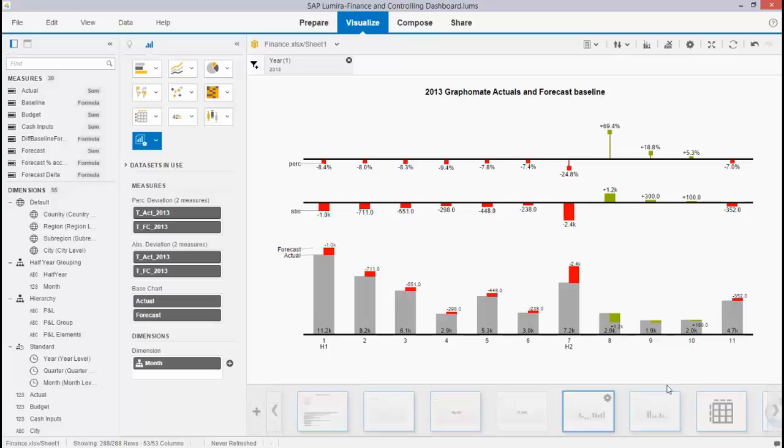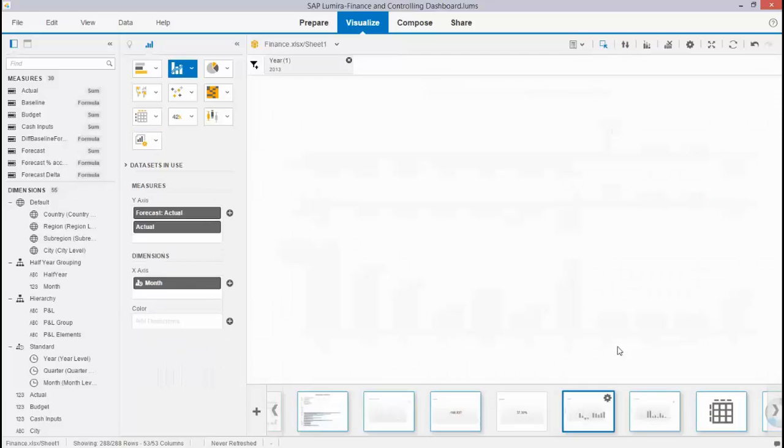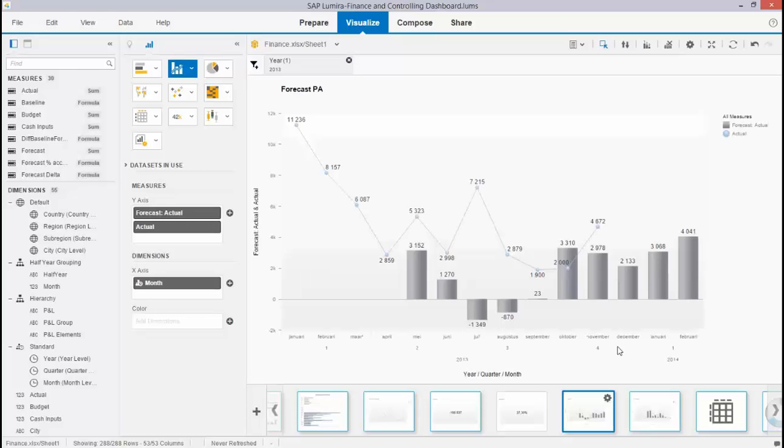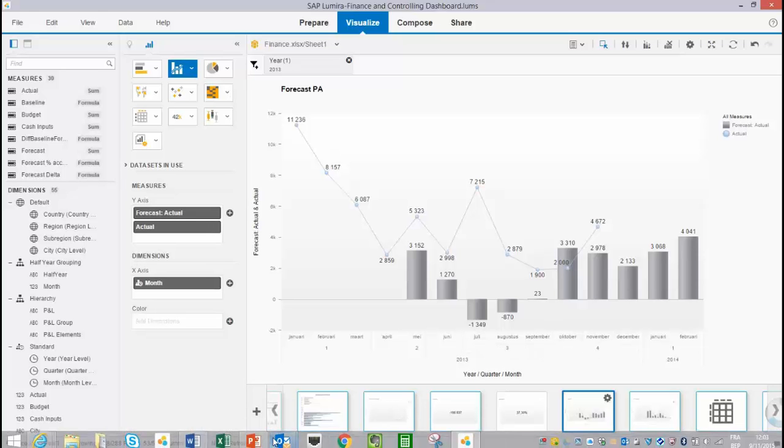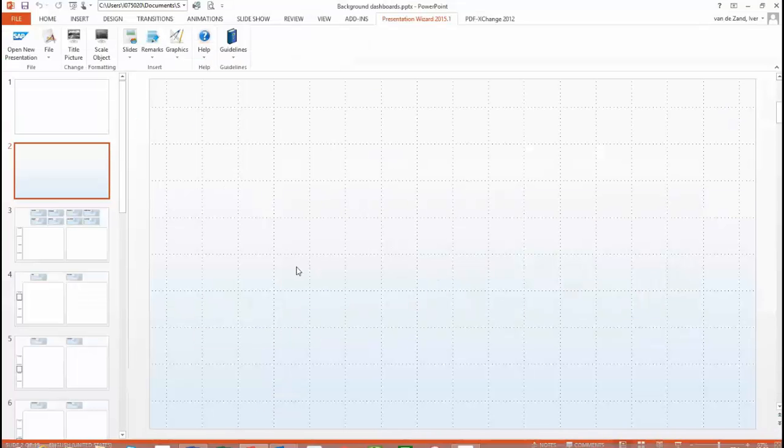Then basically step number four is that I start using a drawing tool before I start creating my storyboards. What do I mean with that? In my white boarding I've thought about how I want to visualize things.